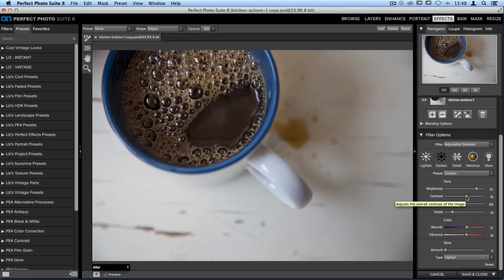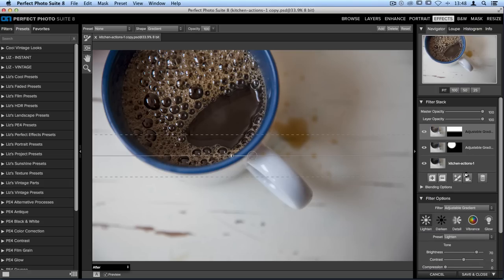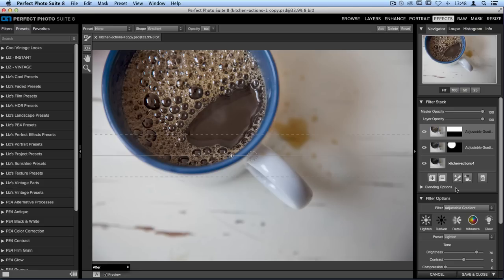Now let's do the exact same thing we did but to the outside of the coffee. We'll go back up to our filter stack and click on that same adjustable gradient layer like we did before. What's great is when I do that it automatically applies another second adjustable gradient layer.